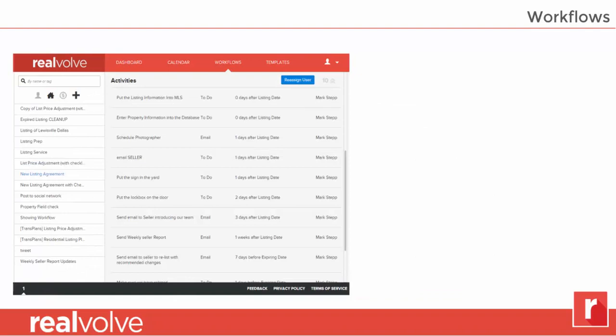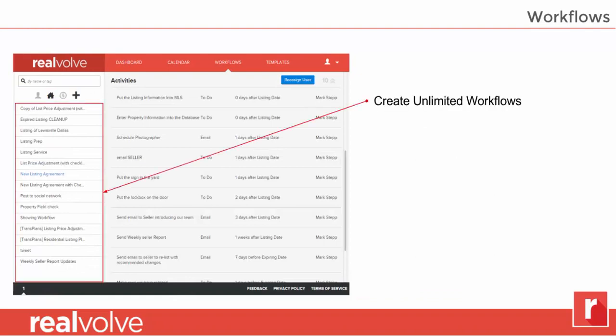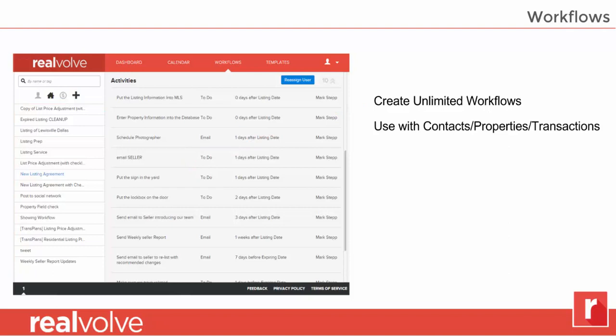Now for the powerhouse — the workflows. You have the ability to create an unlimited number of workflows. Each workflow can be used with contacts, properties, or transactions, meaning you can use them for drip campaigns, for anything during your listing process, or your closing process. We have the ability to use multiple milestone dates. All of those important dates from properties and transactions are available — two days after list date, five days before expiration date, seven days before close date — those types of things can be added quickly.